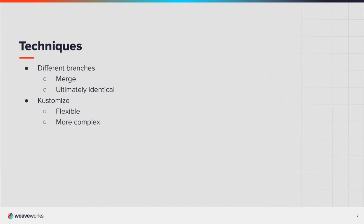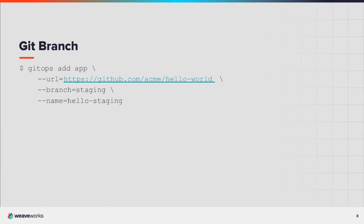Weave GitOps supports both of these techniques. Let's look at some examples. When using a different Git branch, this can be specified on the command line. Alternatively, when using Kustomize, the subdirectory can be specified on the command line.